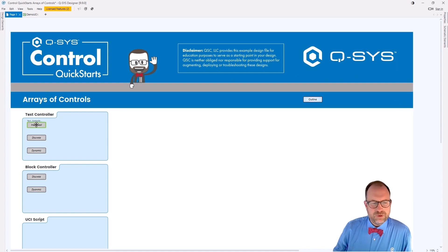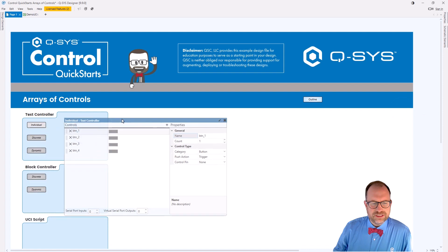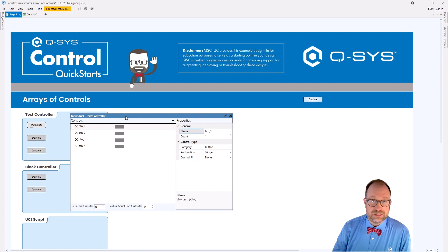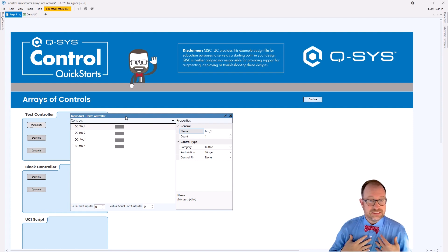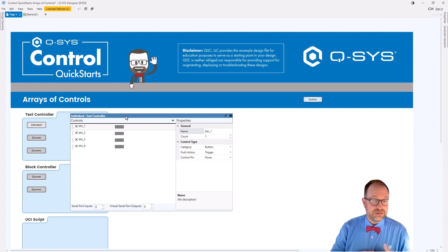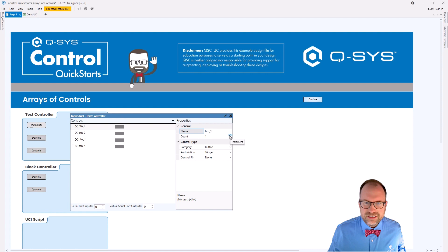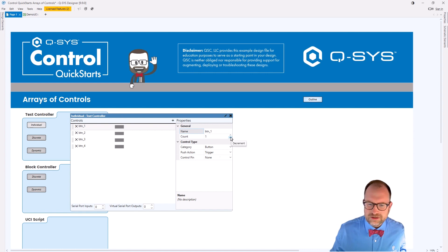When I got started in Q-SYS, I would need buttons to do a variety of things — maybe four buttons to change inputs on a video switcher or something. The way I would have done it is just make four individual buttons because I needed four buttons. But at some point you notice this little thing called "count" and you wonder: what is that about? Let's take a deeper look.